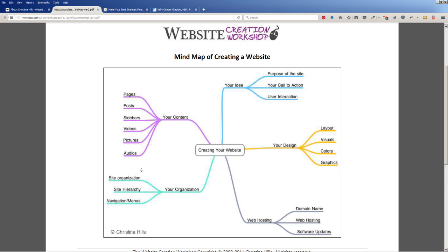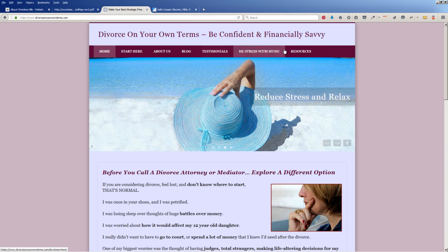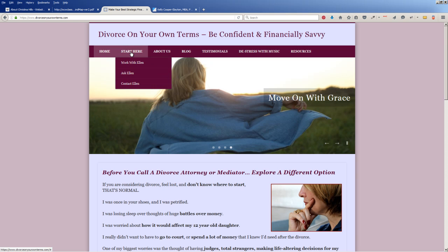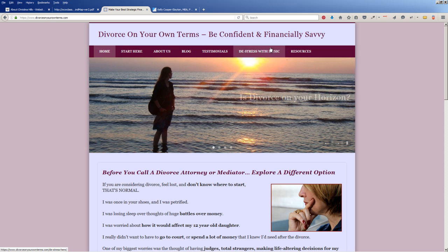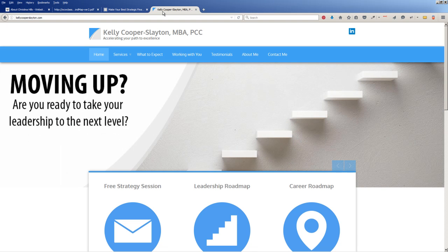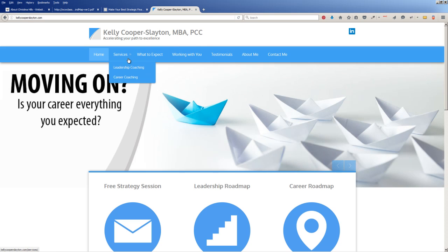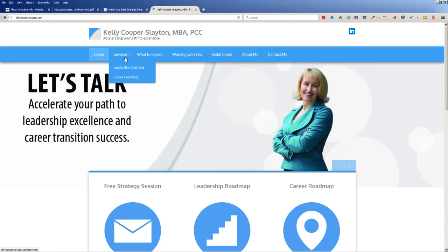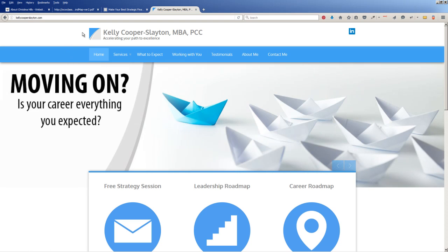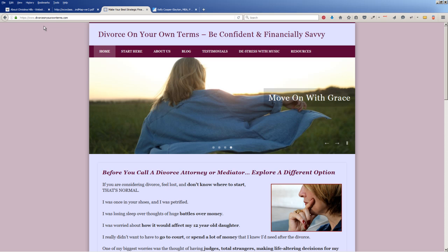The other aspect of building a site is your site organization, your site hierarchy, and navigational menus. Let me show you a couple of my students. This is the site organization — the top menu bar. This is Ellen's site, Divorce on Your Own Terms. She has a 'Start Here' with some drop-downs, and over here she's got some resources. Here's Kelly and her site that she built in the Website Creation Workshop. Hers is pretty simple — a menu at the top and then just one drop-down. So this is the site organization and layout, and you can see these two people did it slightly differently.